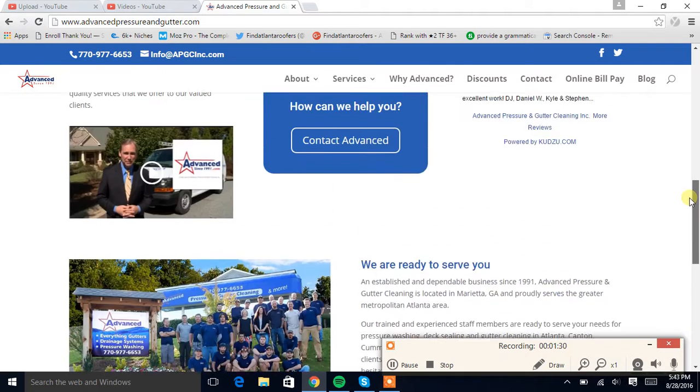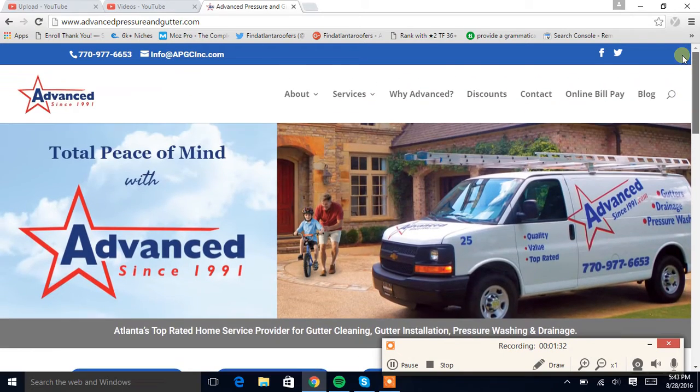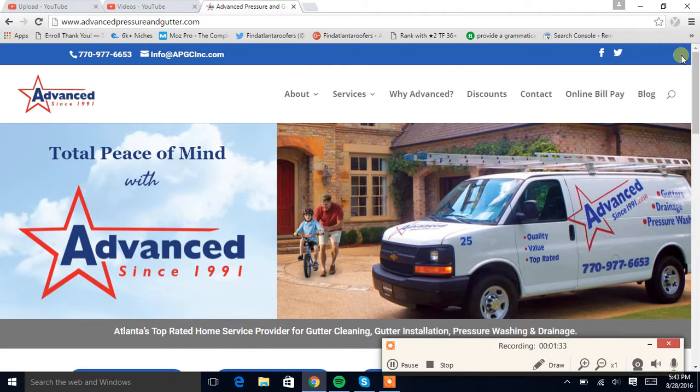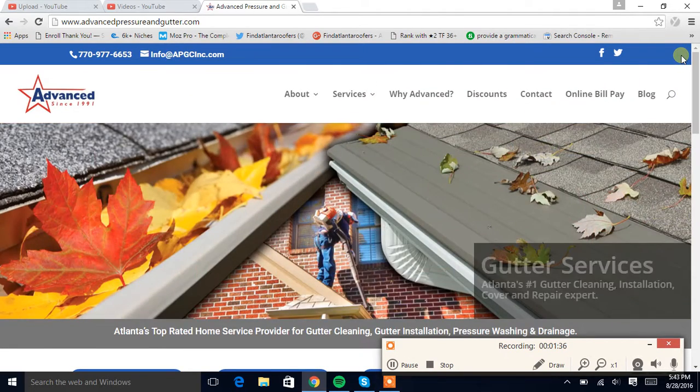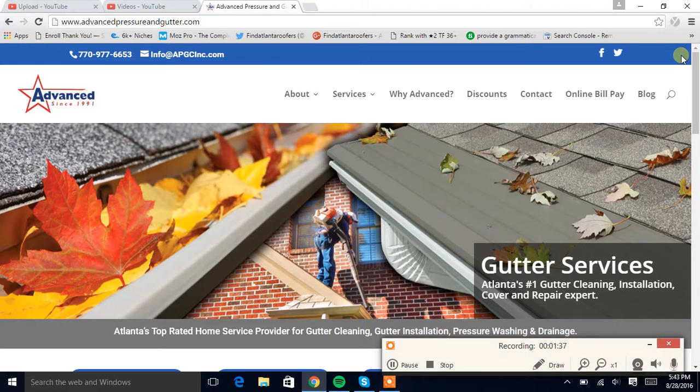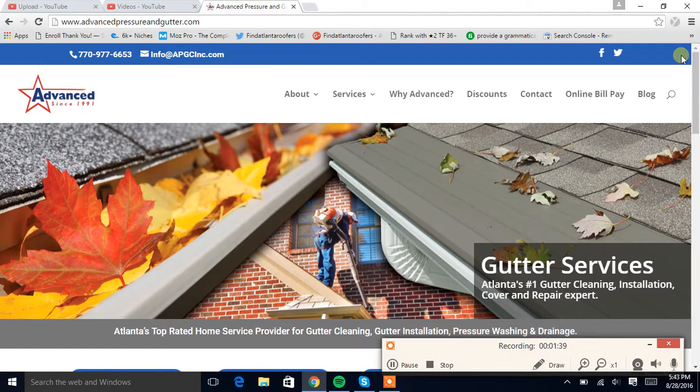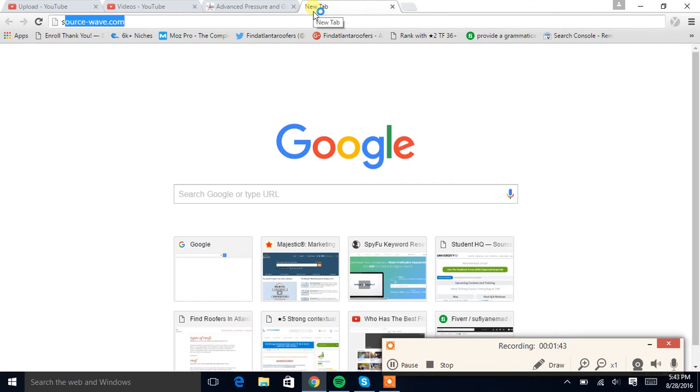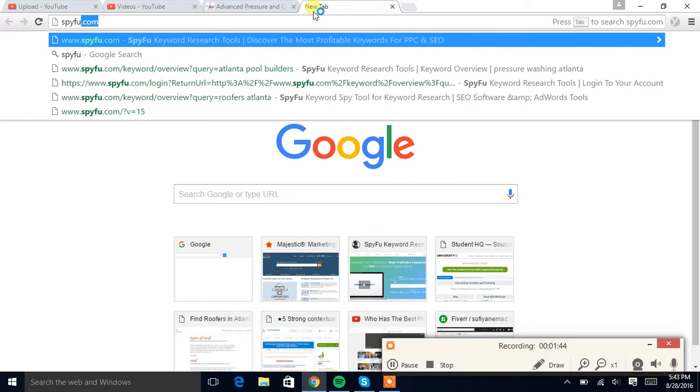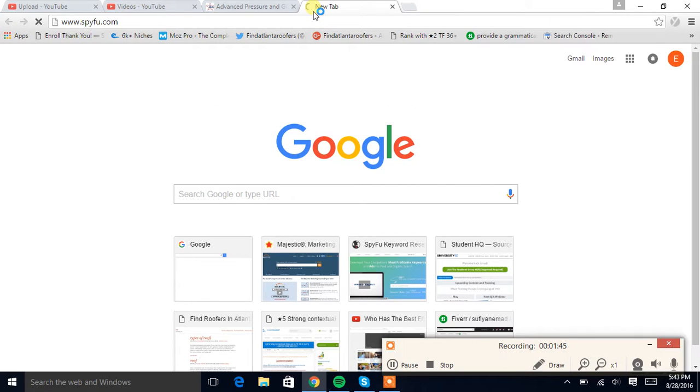Yeah, I mean there's nothing really wrong with your site. There isn't really anything I can give you advice on to improve, and I'm just going to move on to the SEO section. So if we go to Spyfu.com.